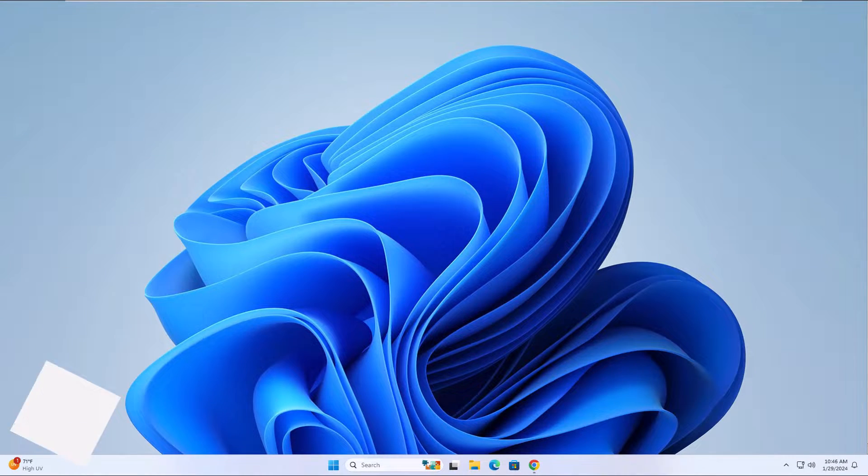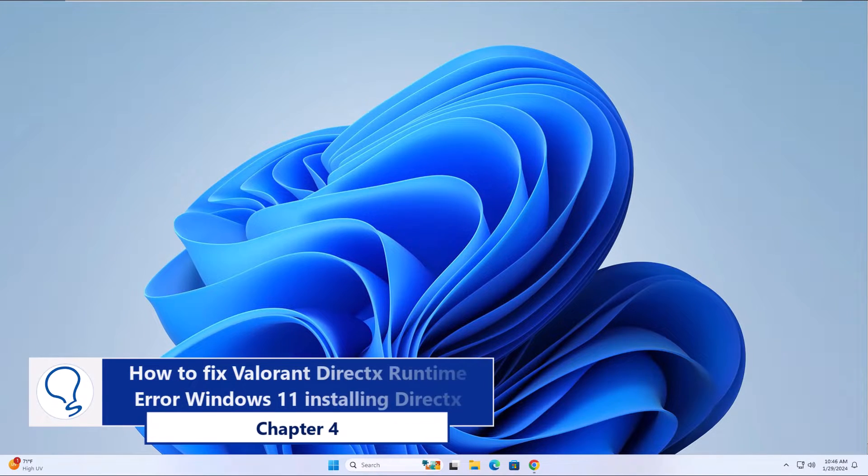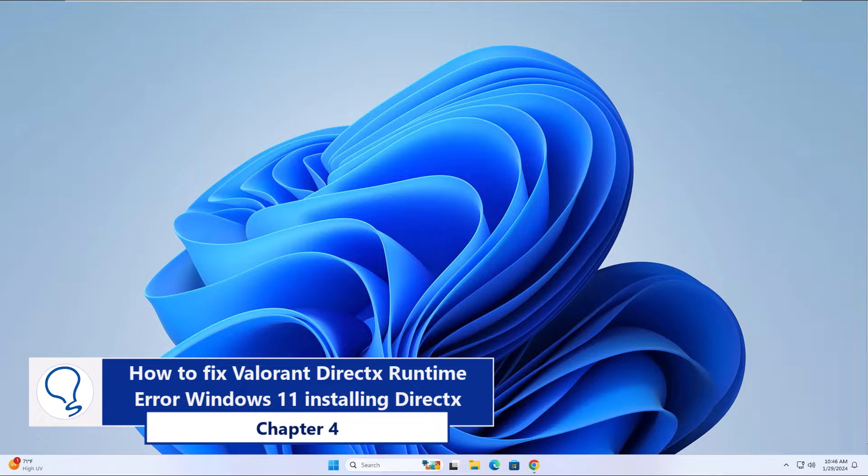Chapter 4. How to fix Valorant DirectX Runtime Error Windows 11 Installing DirectX.